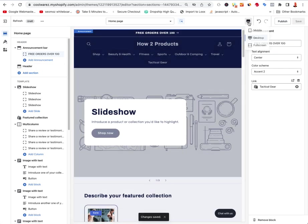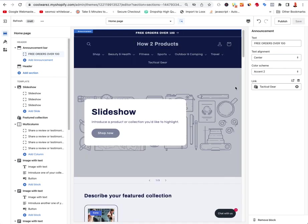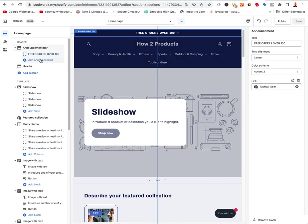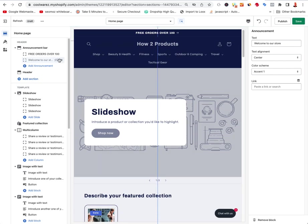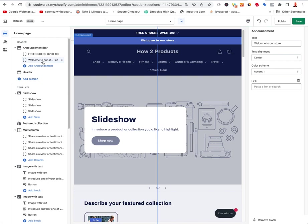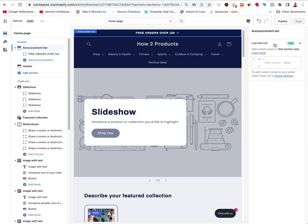You can click this little icon to see how it's going to look on mobile, so as you're building you can go back and forth to make sure you're getting the look and feel you want. You can add multiple announcements, but those extra lines look kind of weird on mobile, so I'll hide them with the little eyeball. Or you can select it and click 'Remove block' on the bottom right to get rid of it.